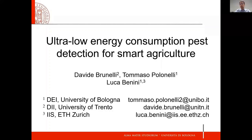Good morning, everyone. I'm Tommaso Polonelli, a PhD student at the University of Bologna. I would like to present my paper about low energy consumption pest detection for smart agriculture.